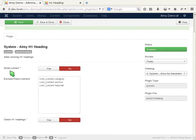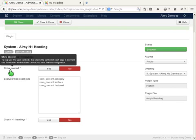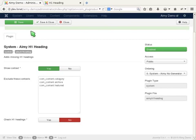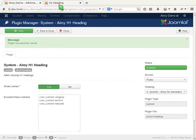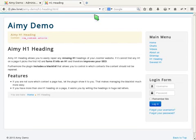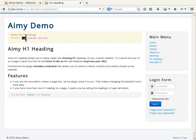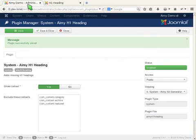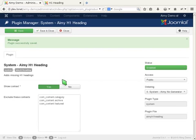To make finding out which context a page has easier, activate the ShowContext function. Here we can see that the extension shows the context of a page in the frontend now. You can also copy this output and paste it directly into the blacklist. Always remember to deactivate this function after looking up the relevant contexts.